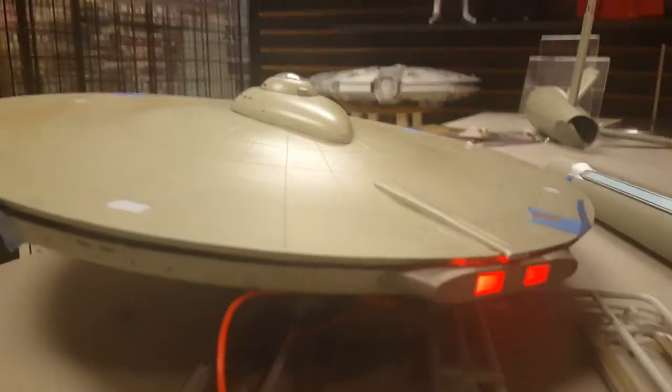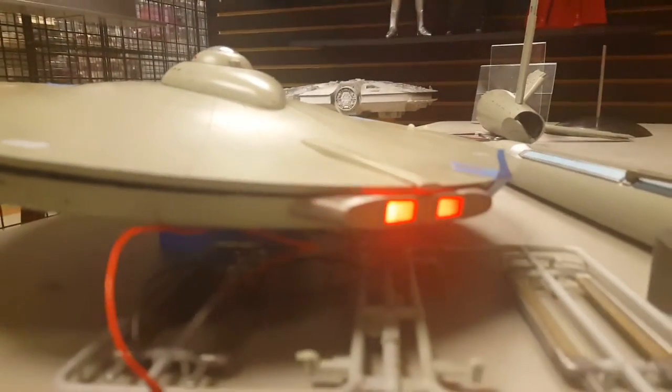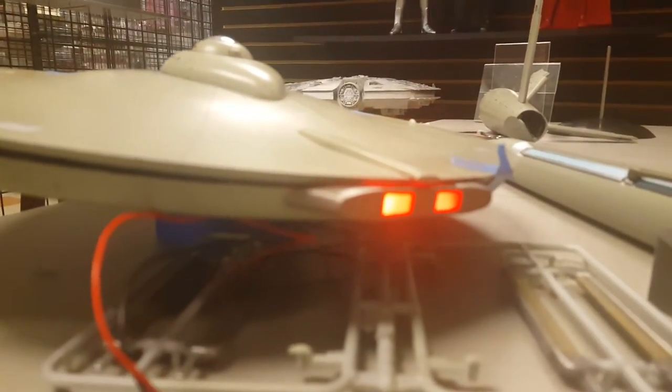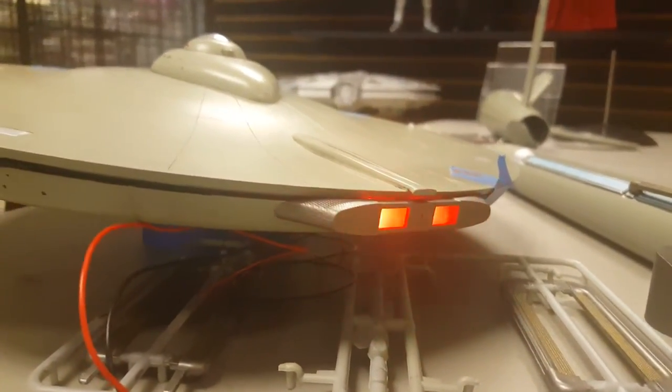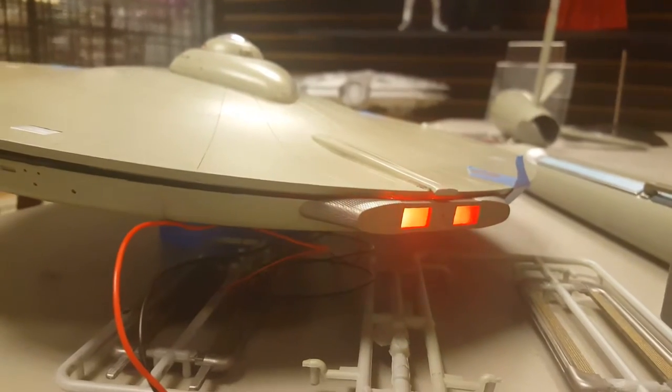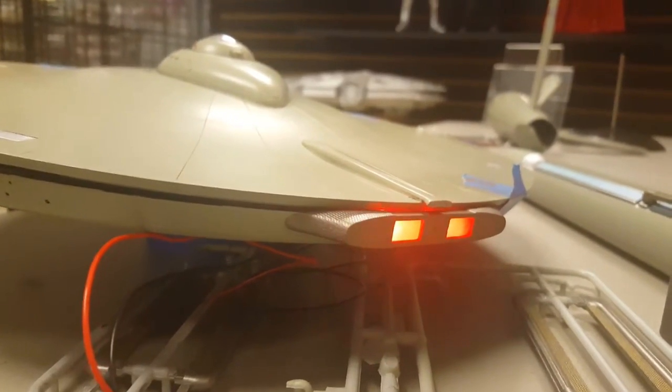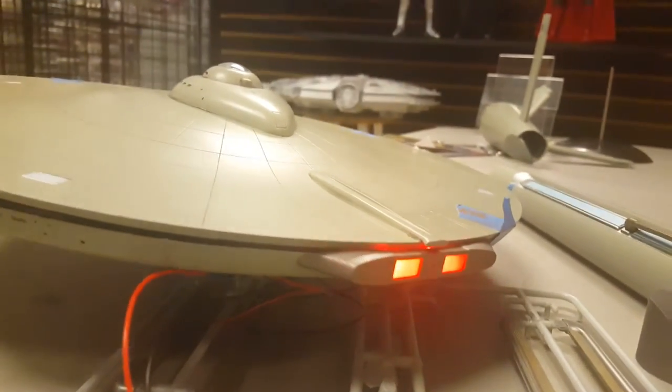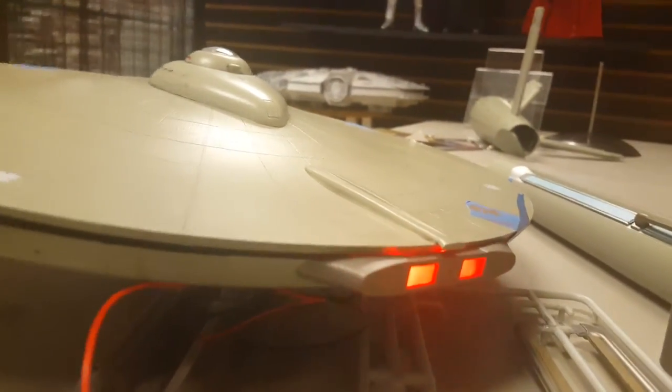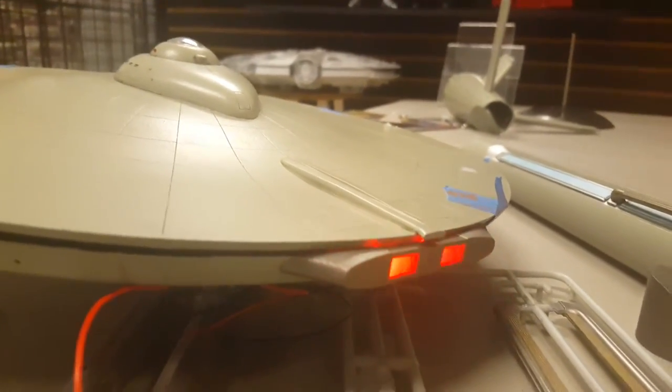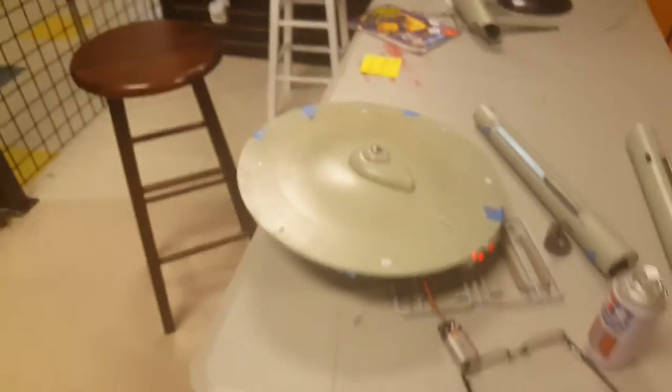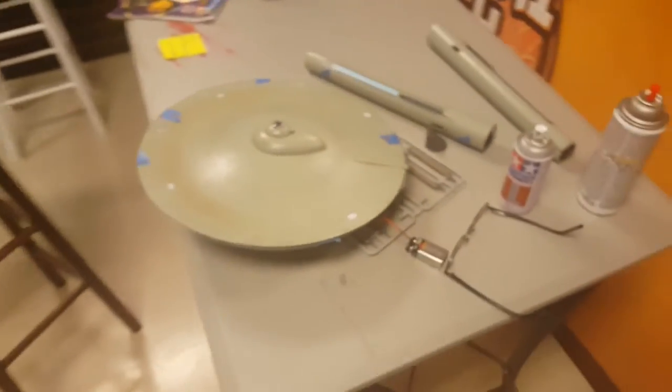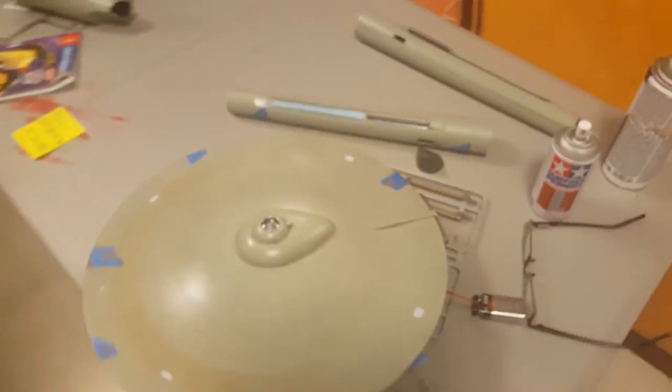Come around to the back and I'll show you the effect for the impulse engines. There's still a decal that goes there, there's still some weathering that I need to do to bring out some of this detail. And that's basically where I'm at right now.